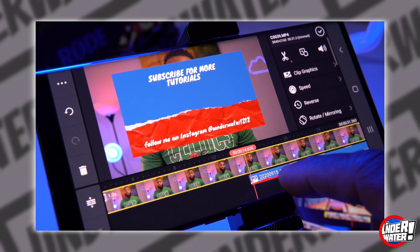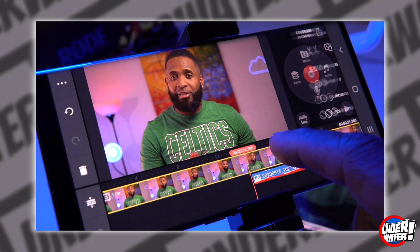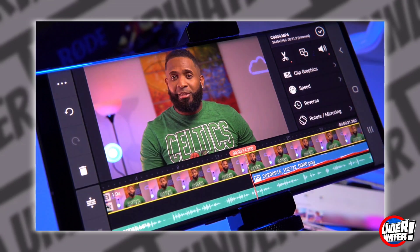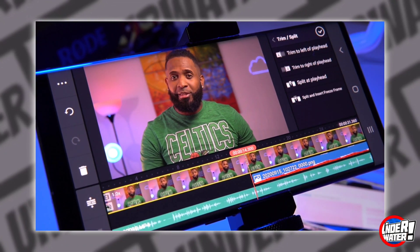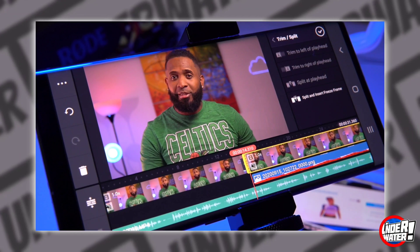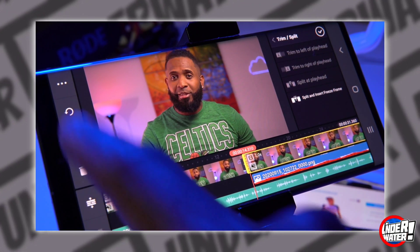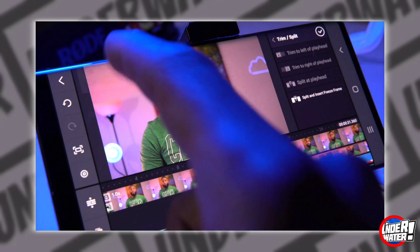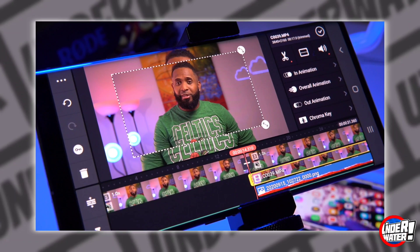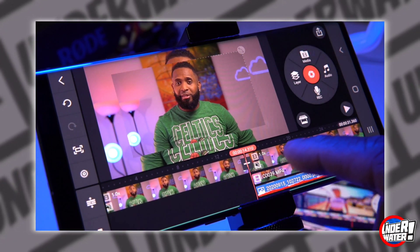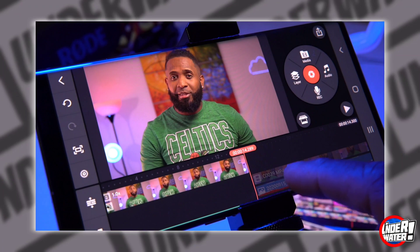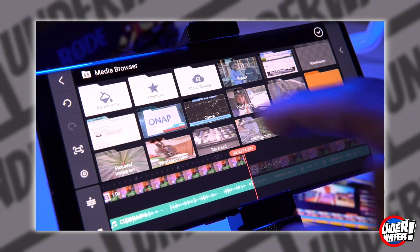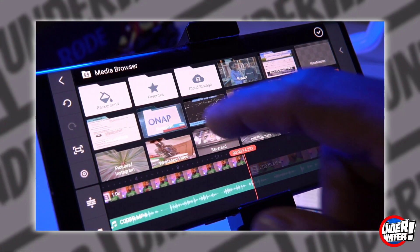Highlight your main clip and tap on extract audio. Then tap on the scissors button, tap on split at playhead, tap on the three dots on the upper left corner, and tap on duplicate as layer. Now delete that part of your main clip and your template layer. Then tap on media, go to your Canva library, and bring back your template again.